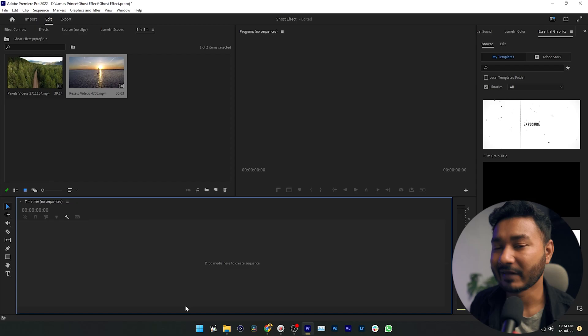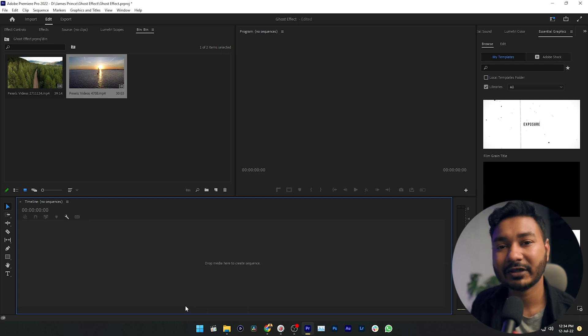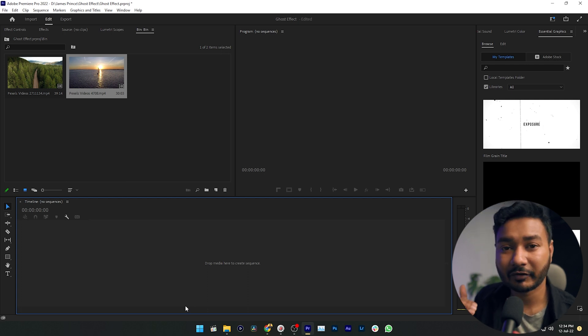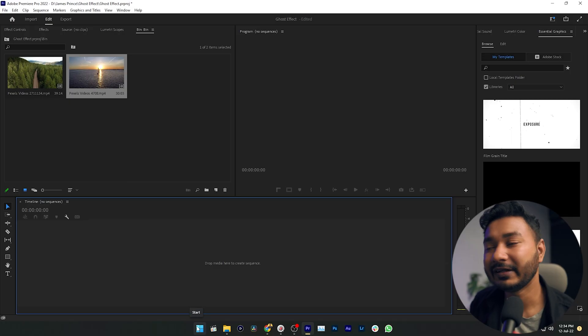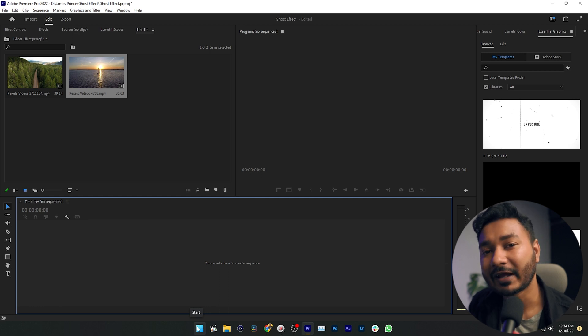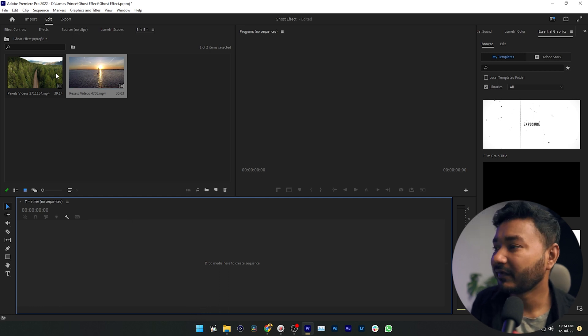So let's see how we can change the aspect ratio in Adobe Premiere Pro. In Premiere Pro, it is a great idea to begin video editing with your desired aspect ratio. When you start editing, if you make your sequence according to your need, you will not face any problems. So if you want a different aspect ratio than your video's aspect ratio, you need to make a sequence accordingly.